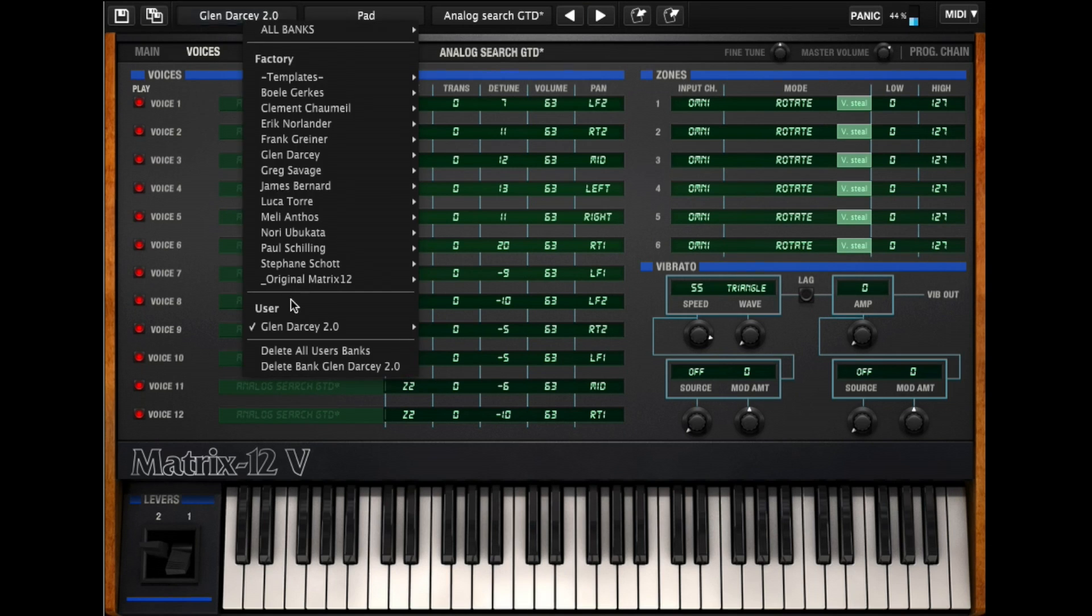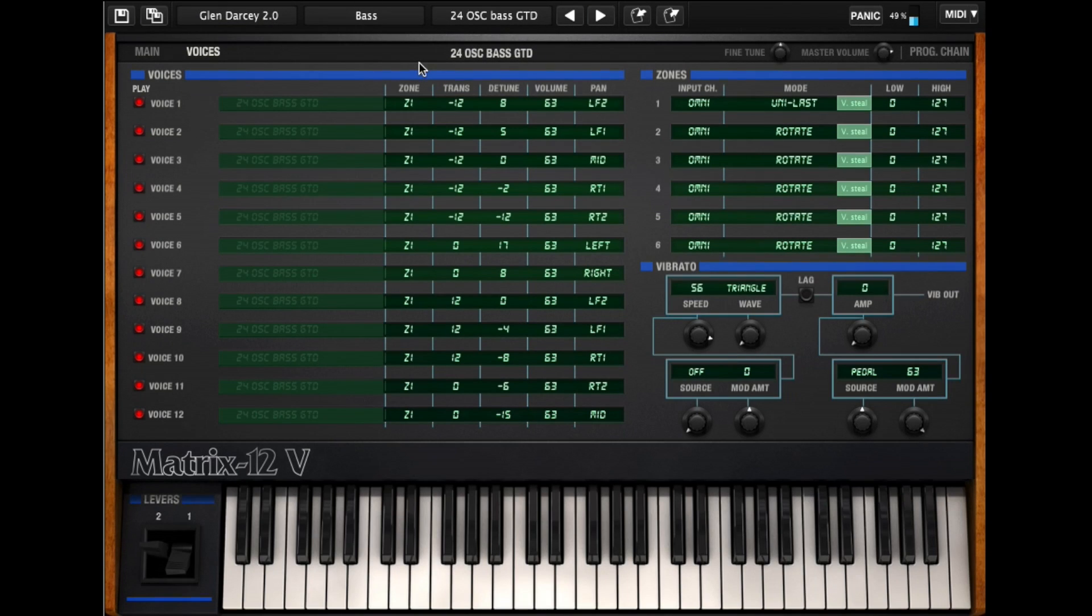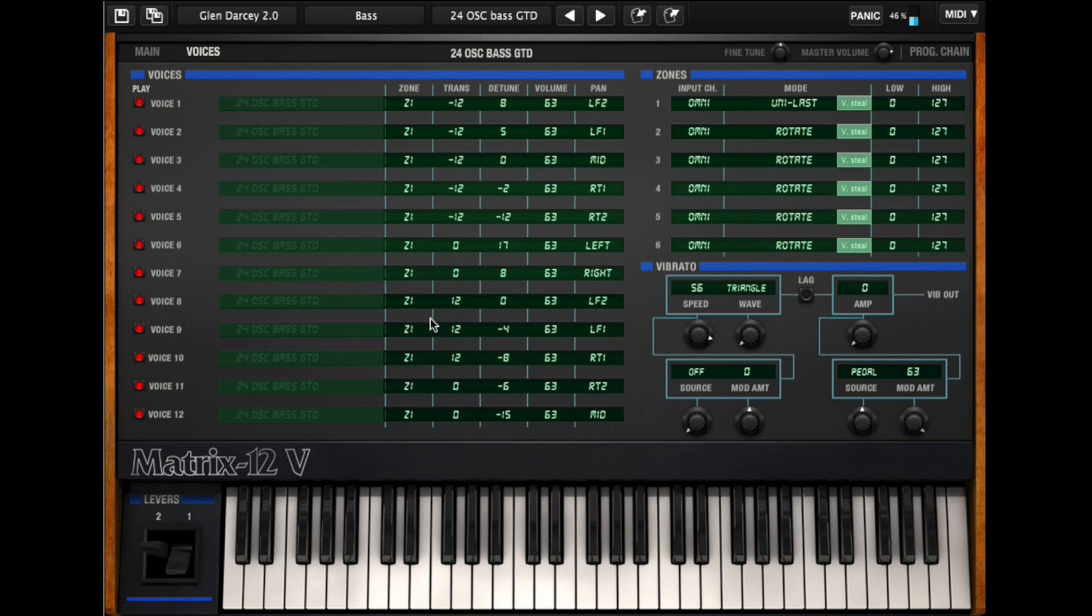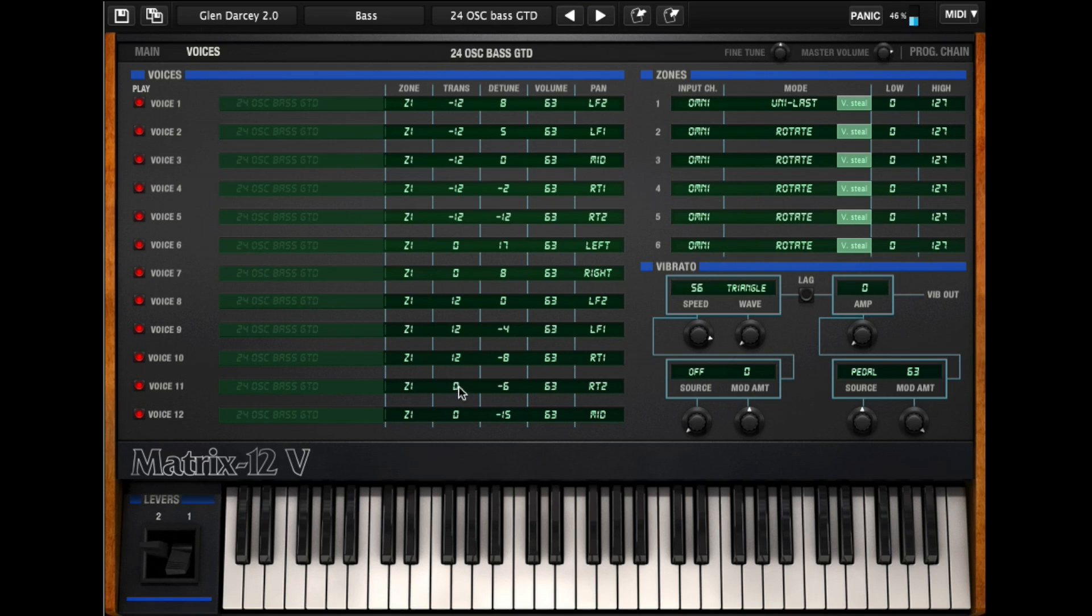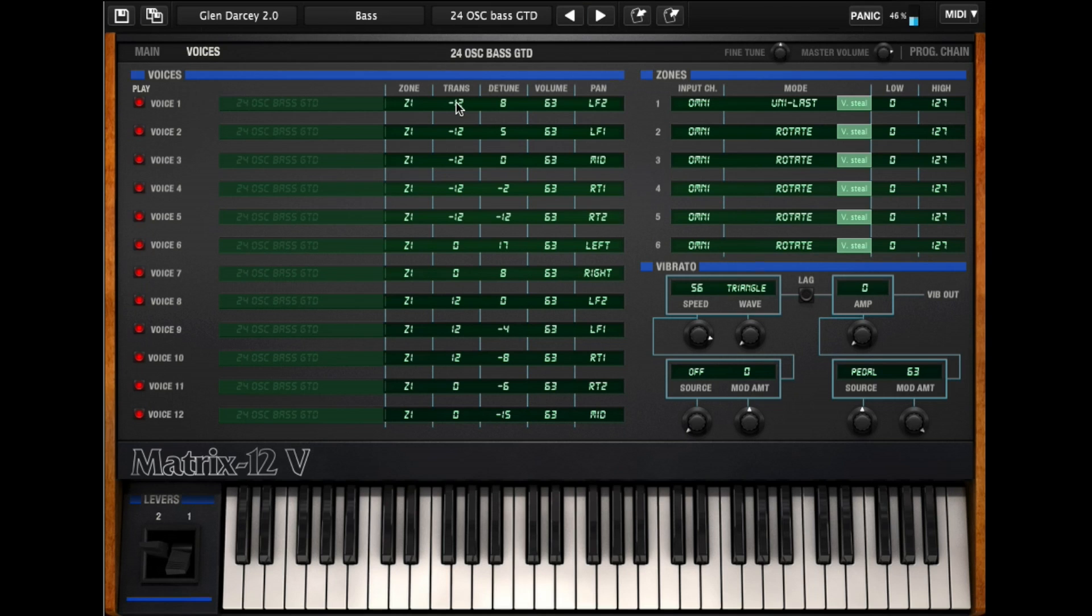In fact, I can go choose one of my presets here. It's basically a 24 oscillator bass sound. I've got everything on zone 1. I put zone 1 into uni last mode. Everybody's detuned a little bit. There's panning differences on everything. Some of the voices I took up an octave, some I took down an octave. And a 24 voice, a 24 oscillator Oberheim sounds like that, which is pretty big.